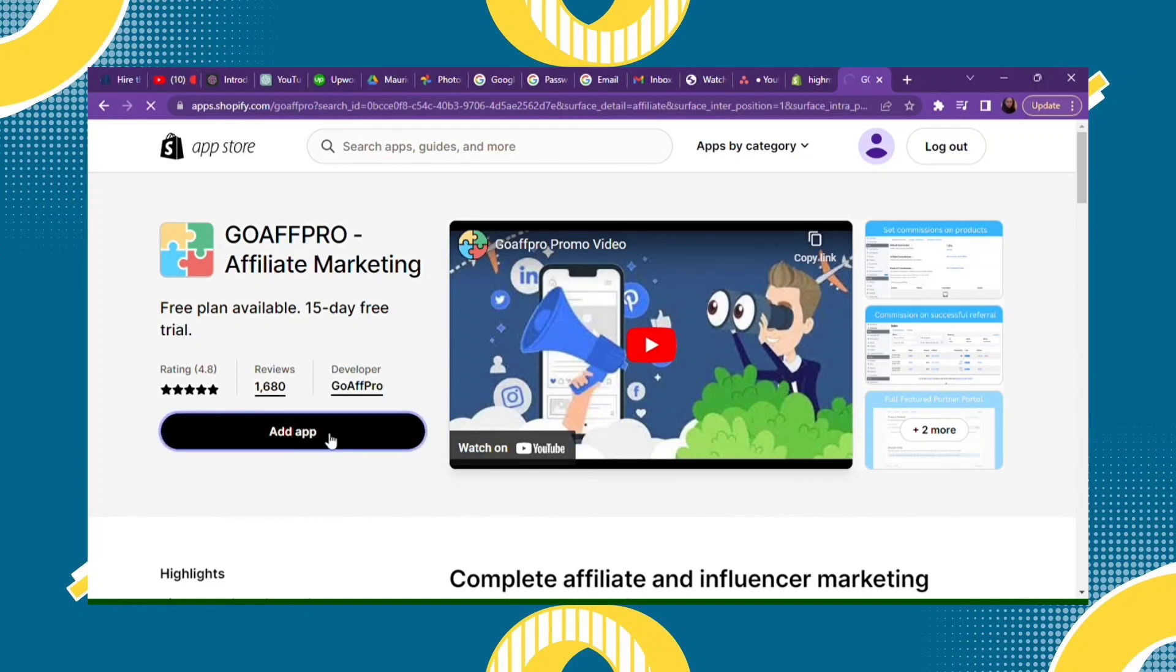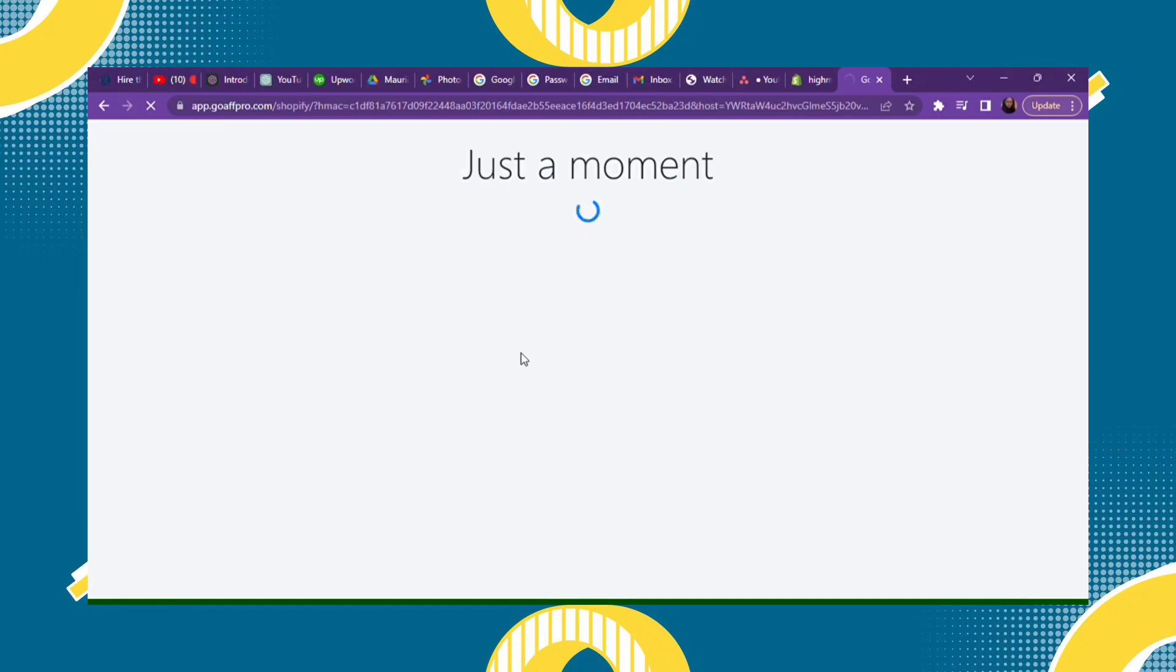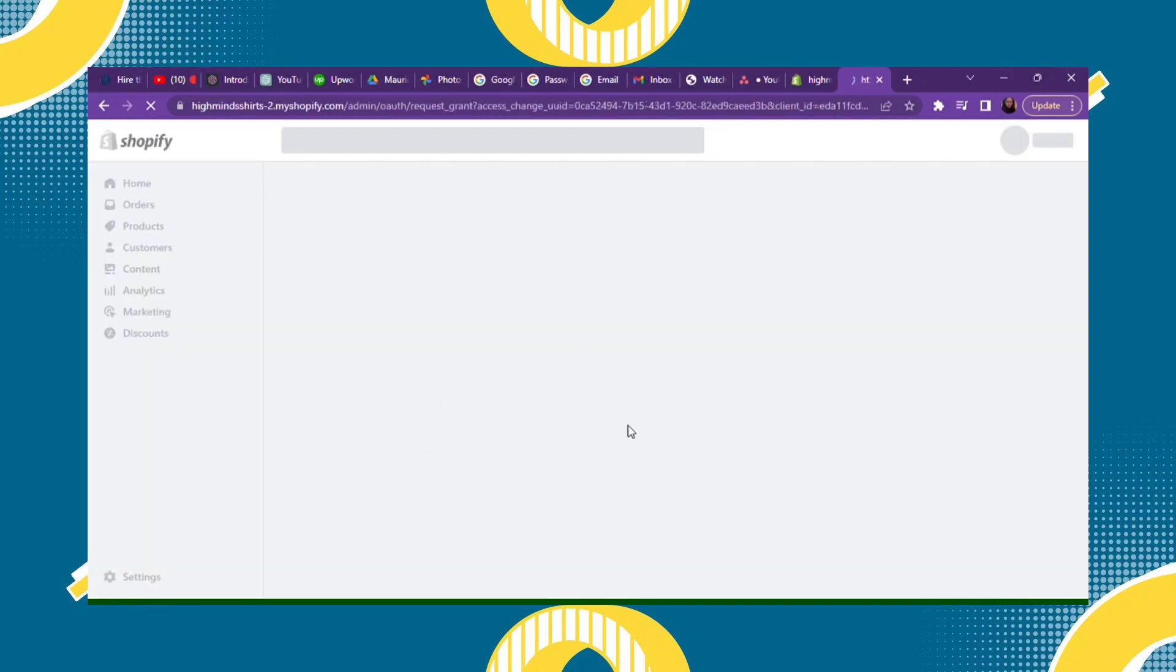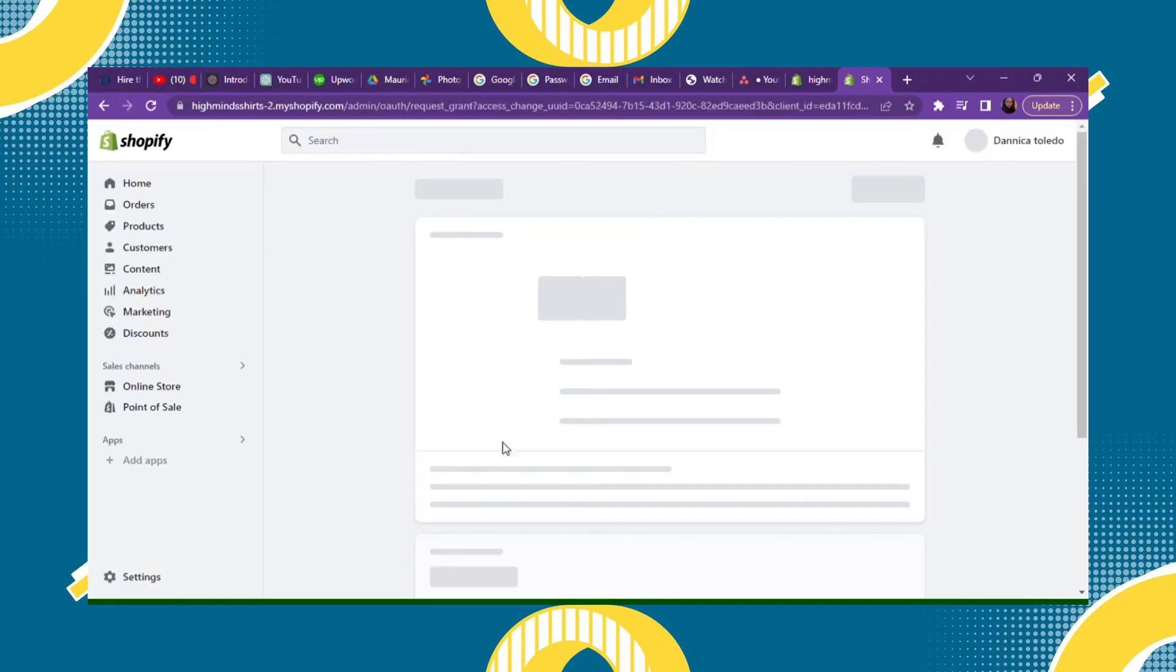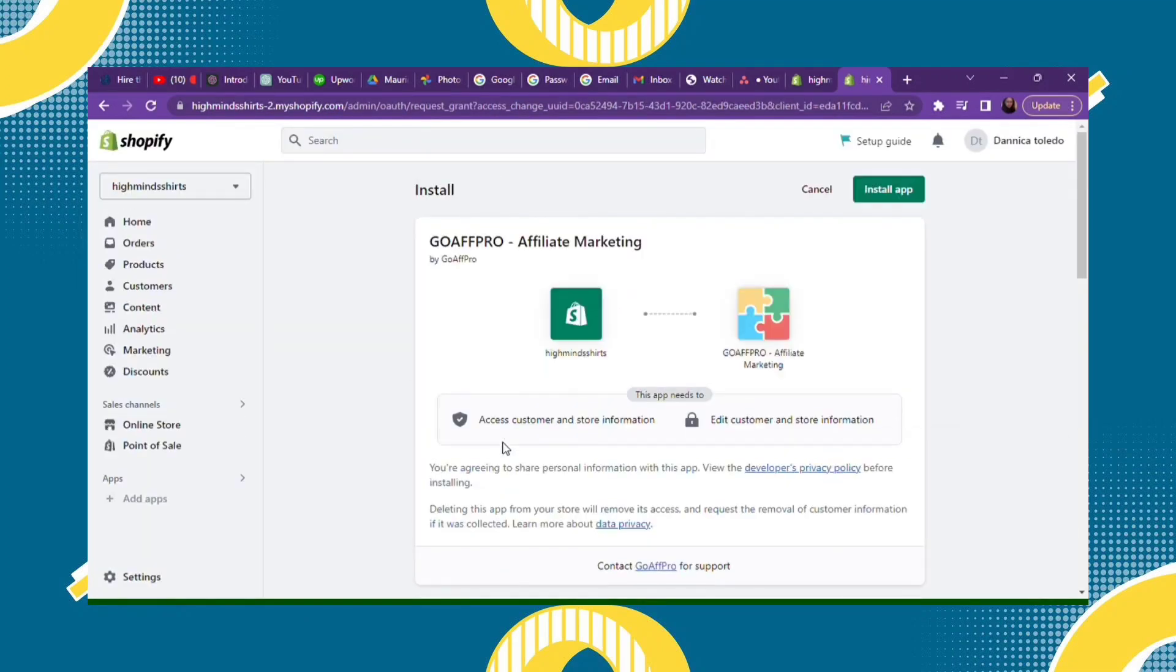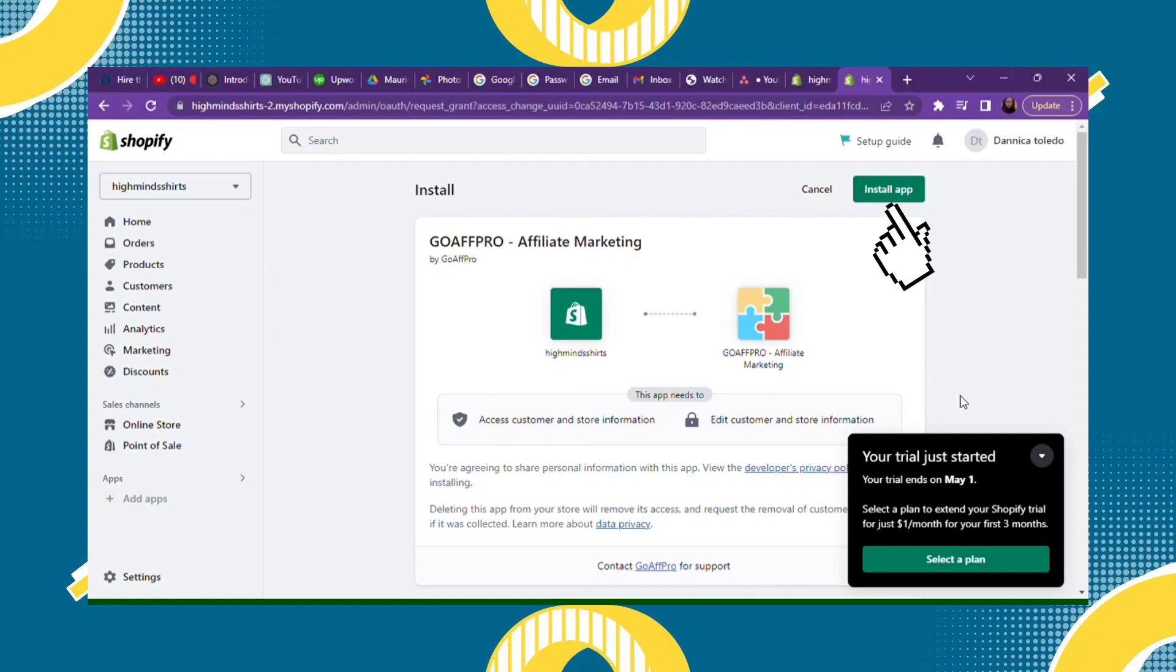Just wait for a moment and then you will be back in your Shopify account. Then just click Install.